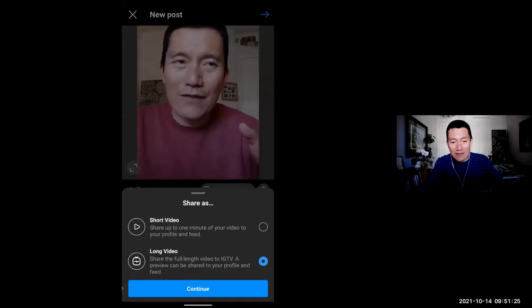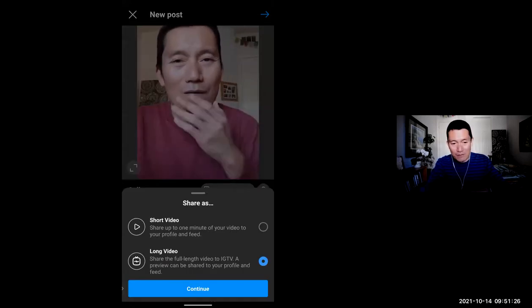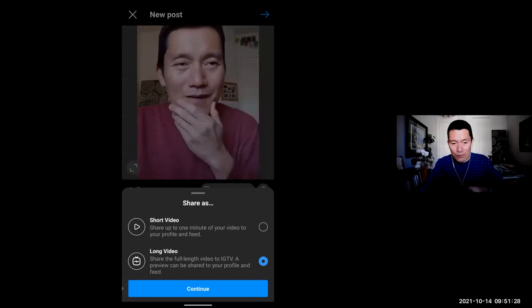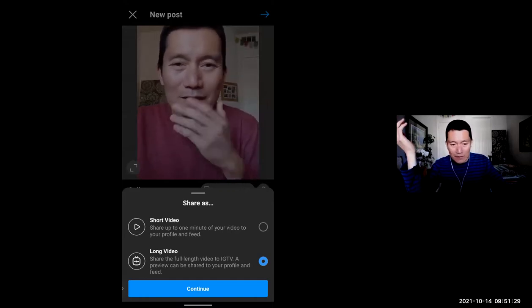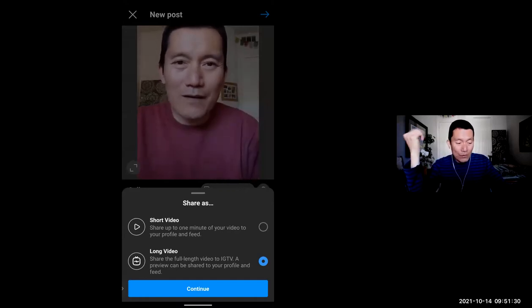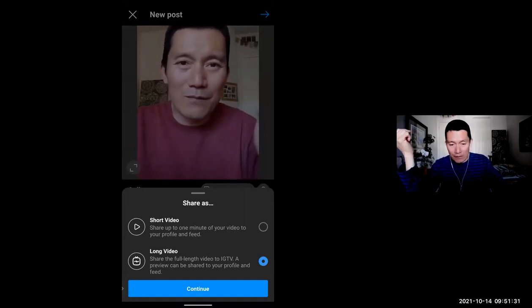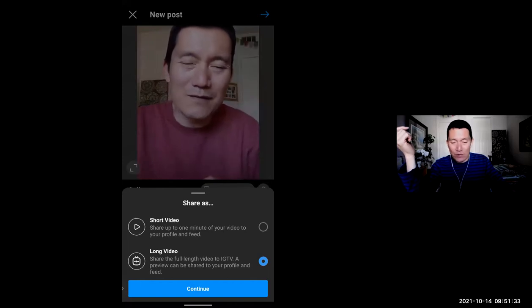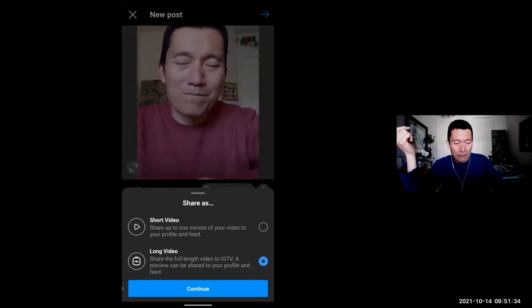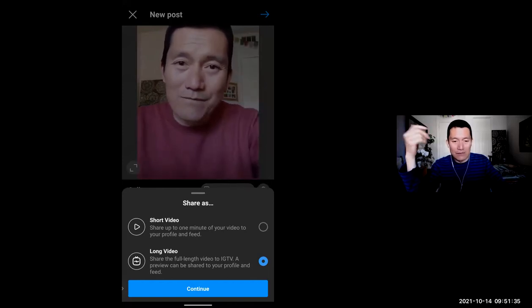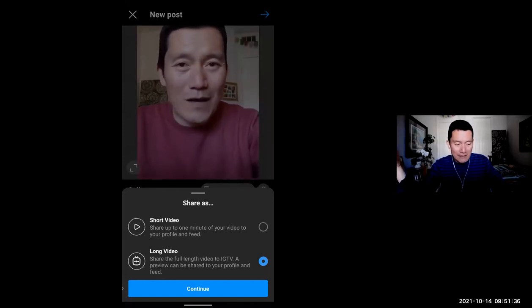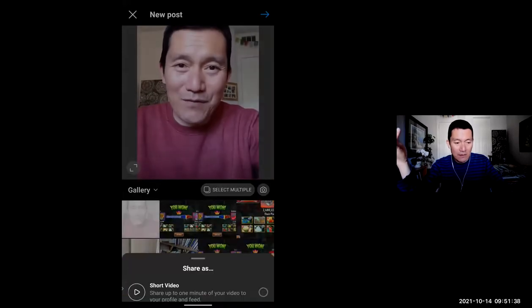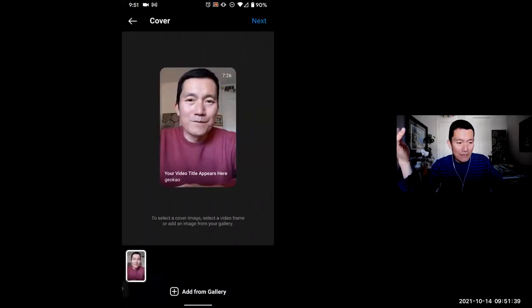And then it gives me the option. Do you want to share a short video, which is only up to one minute? Or do you want to share a long video, which is IGTV? The long video is what creates the IGTV video. So I click continue.